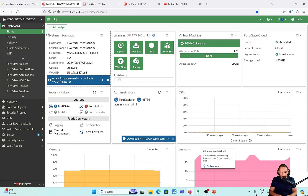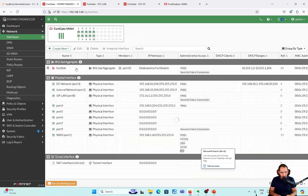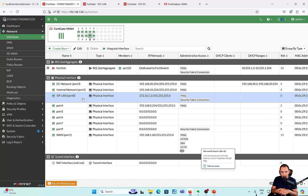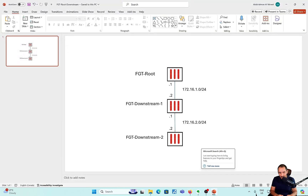On the root FortiGate, I'm going to show the interfaces. Interface port 8, ISP to LAN, is going to be the connection between the FortiGate root and downstream 1.